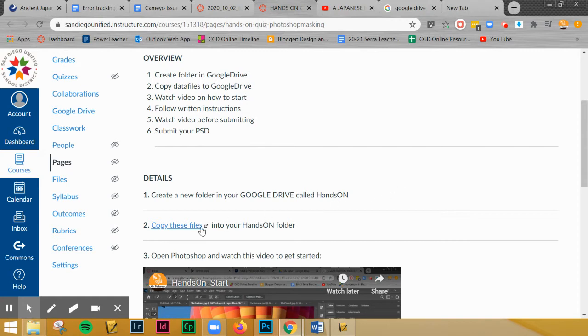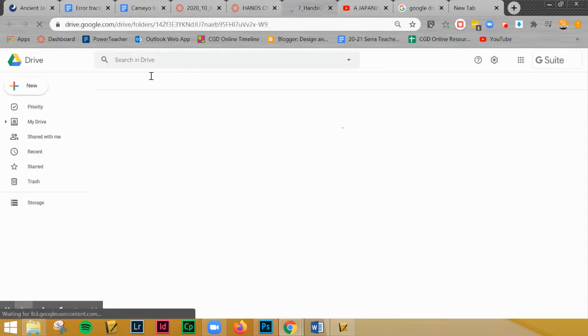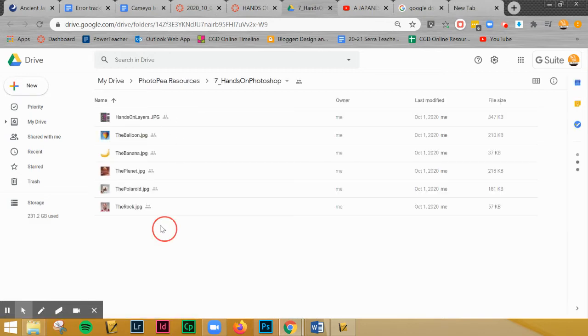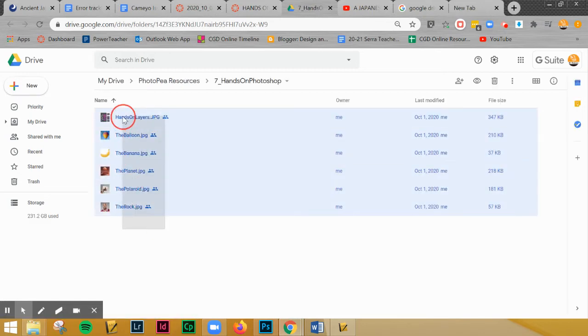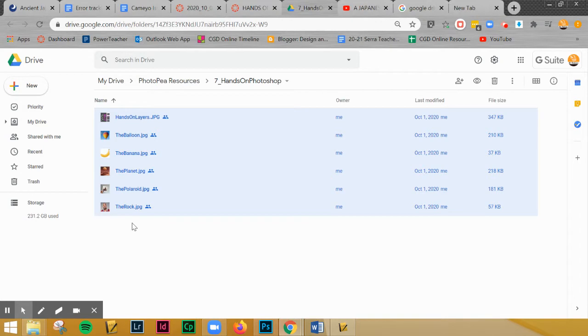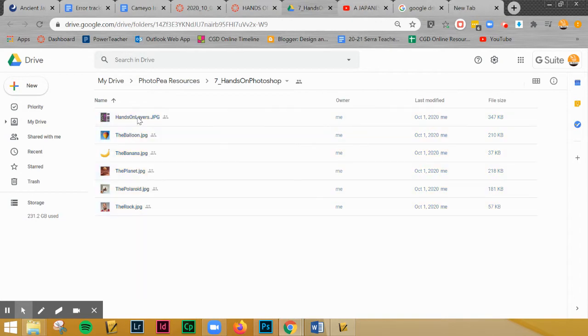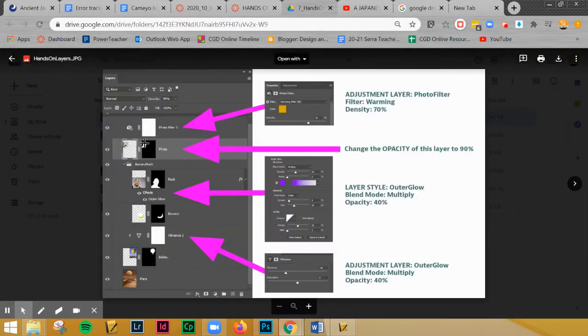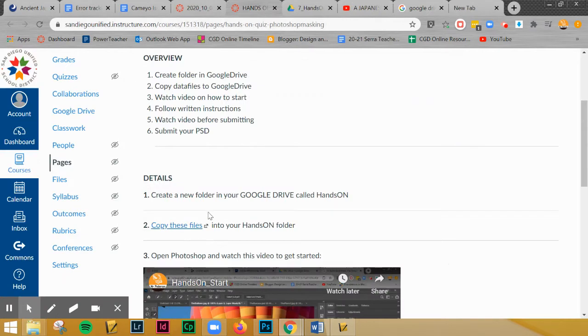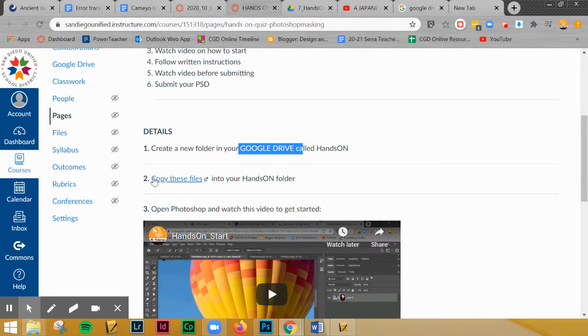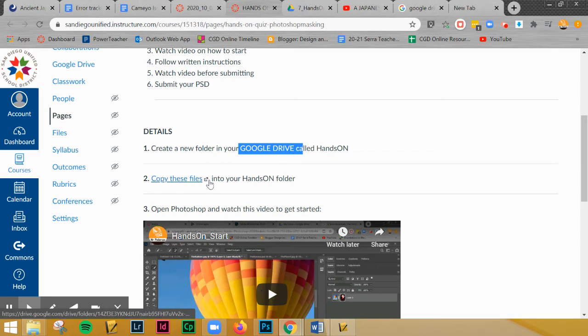The next thing is you're going to open up the pictures that are in here. You're going to copy all of those pictures into that new folder that you created in your MyDrive. Those are all the pictures that you'll need and I also have a larger version of what the layers look like as well as what the settings are for the layers.